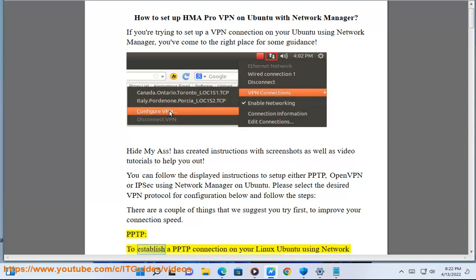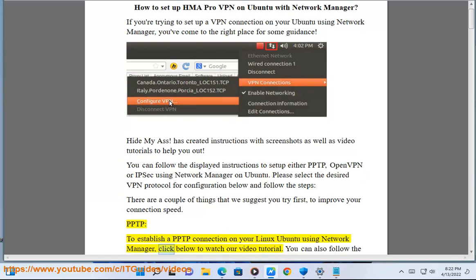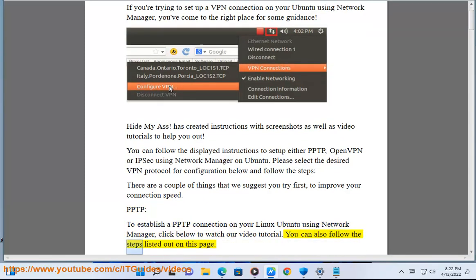To establish a PPTP connection on your Linux Ubuntu using Network Manager, click below to watch our video tutorial. You can also follow the steps listed out on this page.